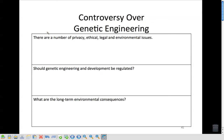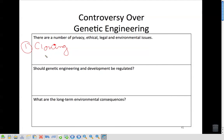There are a number of controversies over genetic engineering. One, there are privacy, ethical, legal, and environmental issues around cloning. Should it be legal to clone humans? Should it be legal for a parent to say, 'I don't want my child to have black eyes, I want them to have blue eyes, so I'm going to make it happen'? Should this be regulated? Should there be laws put in place to say you can only do X, Y, Z? And finally, what are the long-term environmental consequences?